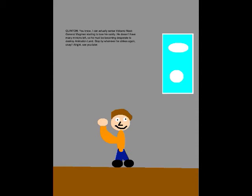You know, I can actually sense Volcano Mask General Magman starting to lose his sanity! He doesn't have many minions left, so he must be becoming desperate to destroy Animation Land! Stop by whenever he strikes again, okay? Alright, see you later!